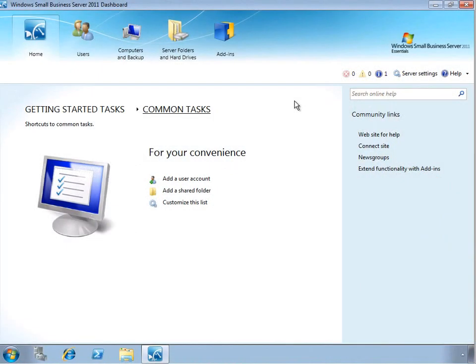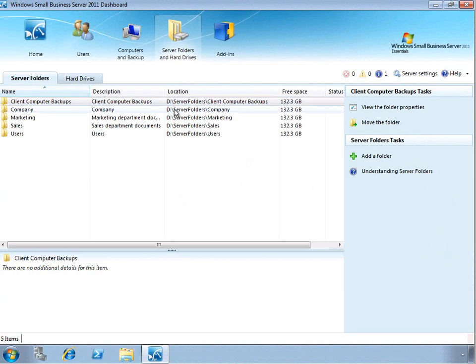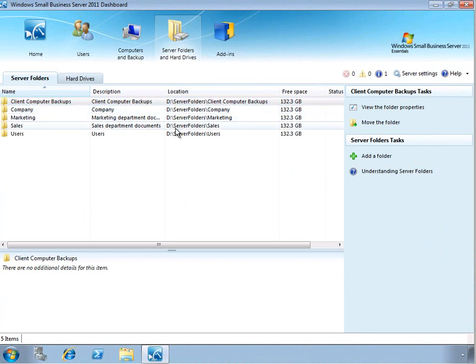So to get started, we'll check out the Server Folders and Hard Drives tab here in the dashboard. As we can see, for all of our shared folders, the drive location is the D drive.